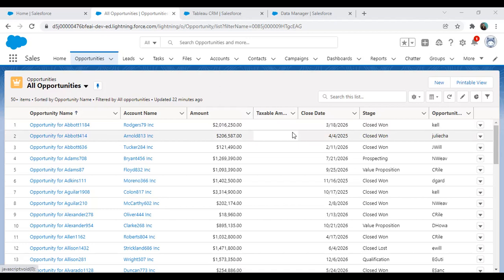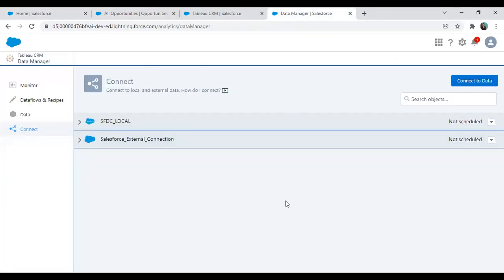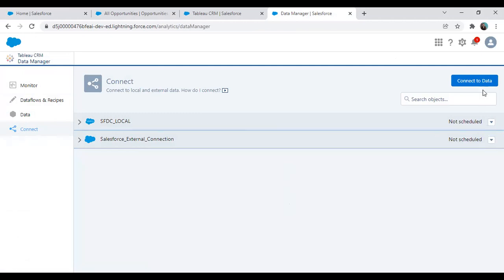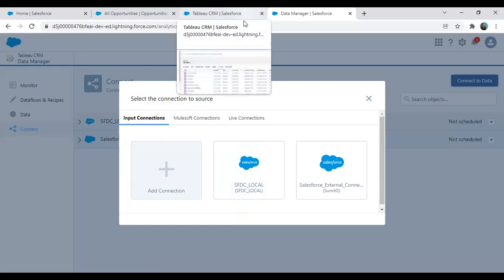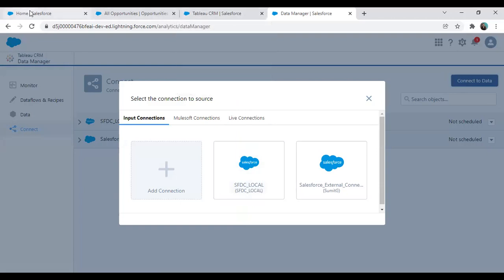Now, in order to start working on this — those who are already working in Tableau CRM or are expert in it — they might know that in Tableau CRM we have a Data Manager which helps us perform all these transformations and customizations. We have a Connect option, and when we click on Connect to Data, we get options for input connections, MuleSoft connections, or live connections, but we are not getting any option for an output connection. So the very first thing we have to do is enable an output connection option, and for this you need to have admin privileges, which I already have.